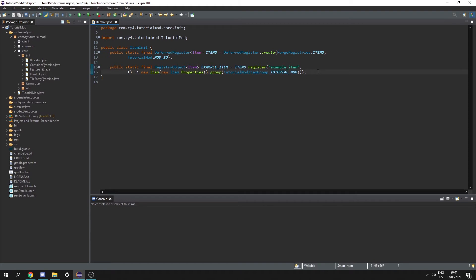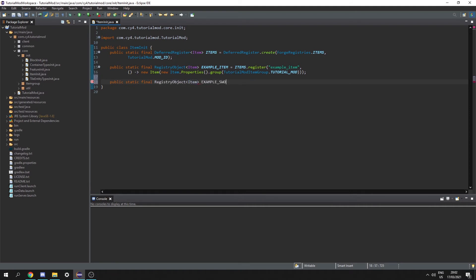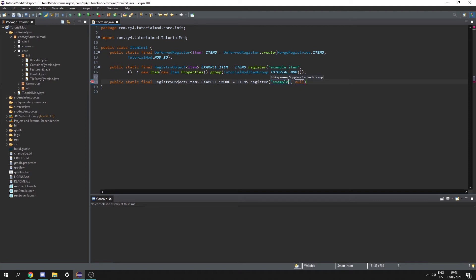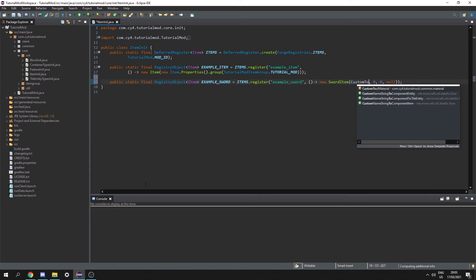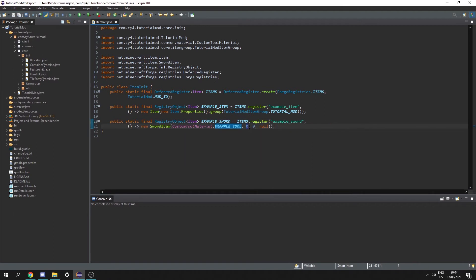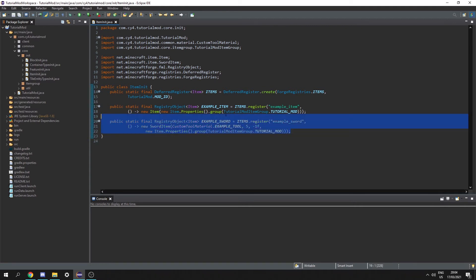Now let's go into our item init and register an item with the material. So let's do a public static final registry object of item — I'm going to call this example sword, equal to items dot register 'example sword'. Now we need to supply the sword item. So let's create a new supplier of a new sword item. For the material we can do custom tool material dot example tool, then we need the damage and attack speed which I'm going to put as 6 and -1. Here we need the properties again so I'll copy those over, and just like that we have an example sword.